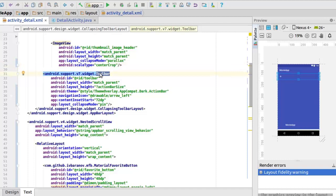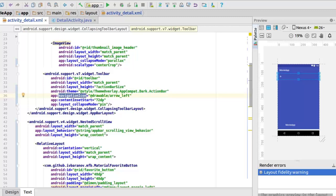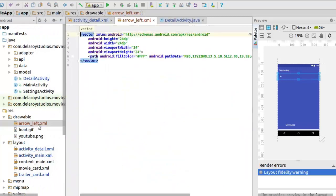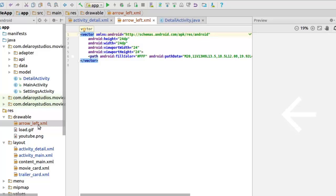Now we have the toolbar itself, which has width match parent and height of action bar size. A specific action bar size has been stated there, which calls on the style from the theme overlay app compact dark action bar. We set up a navigation icon, which is actually from the drawable — it's a vector asset from the drawable called arrow left. So it's a vector drawable, which is very cool and resizes to different screen sizes.